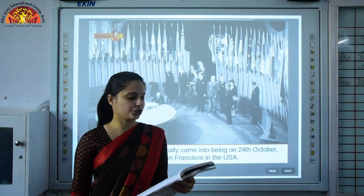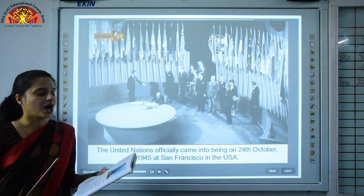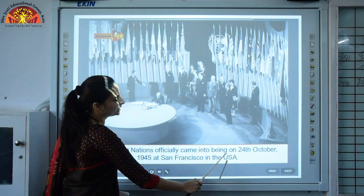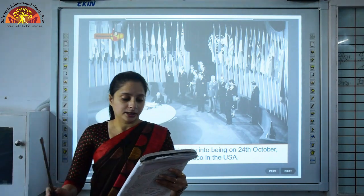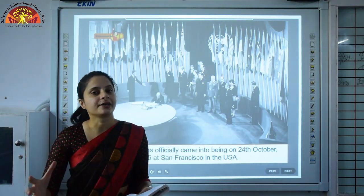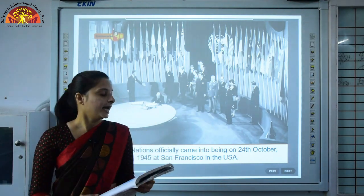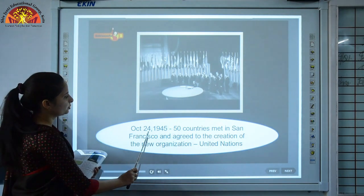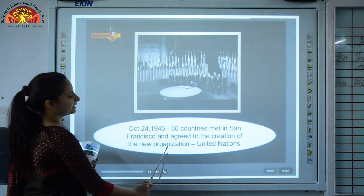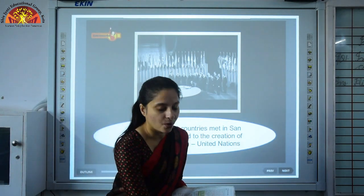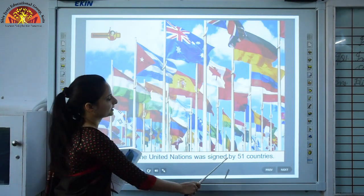As a result of their efforts, the United Nations was born in 1945 and a set of rules was established called the Charter of the United Nations. The UN officially came into being on 24th October 1945 at San Francisco in the USA. The Charter was signed by 51 countries. Today, 193 countries are members of the United Nations.